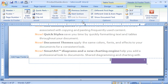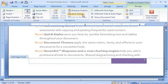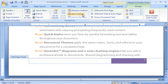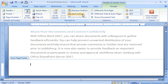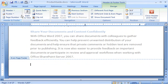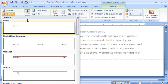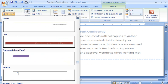In the Navigation group, I click Next Section to move directly to the Even Page footer. I click Footer again and select a footer style for even pages.